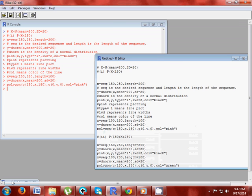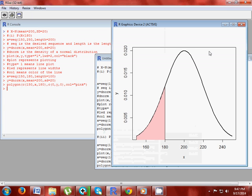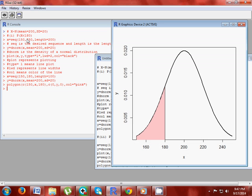You can see your generated normal curve and the area representing probability x less than 180. This is your generated normal curve and the shaded area representing probability x less than 180.